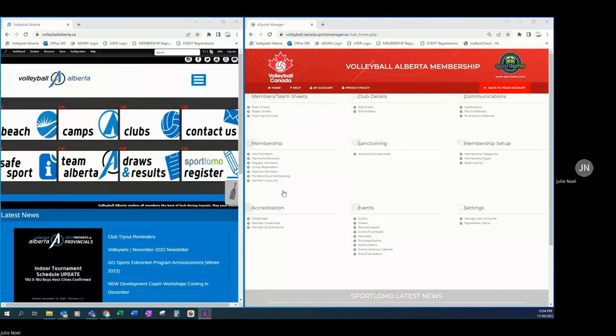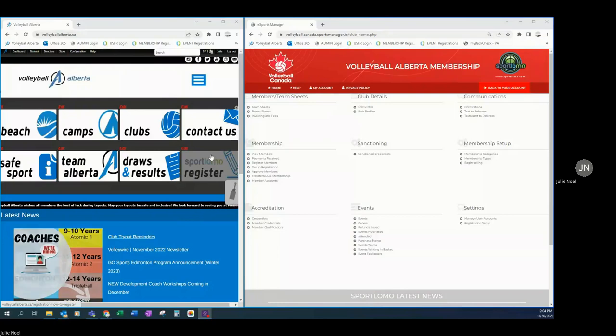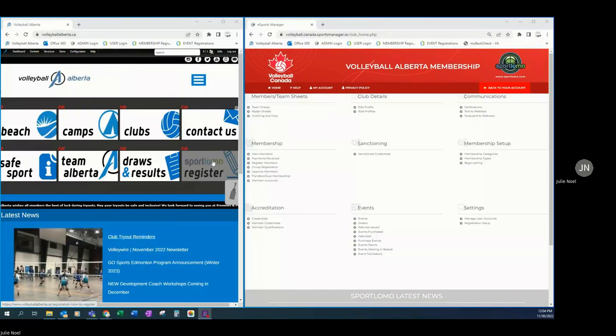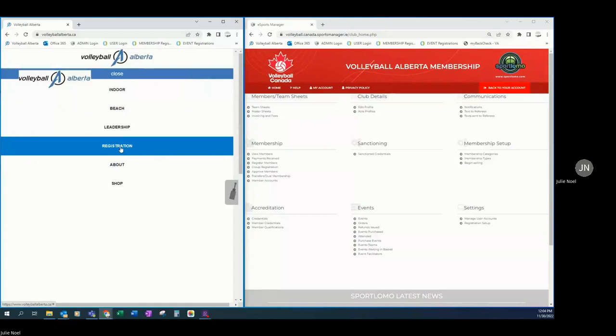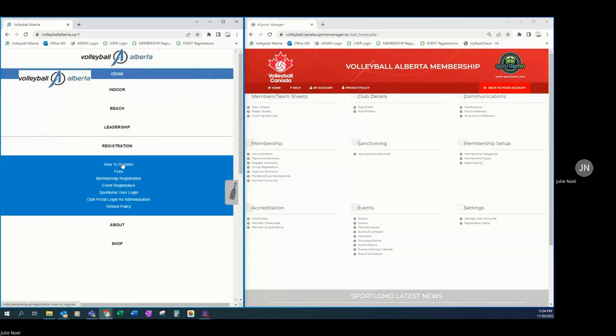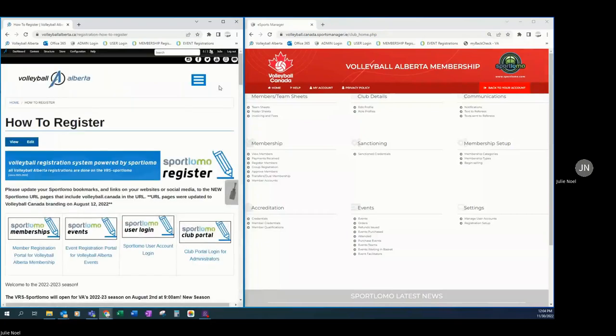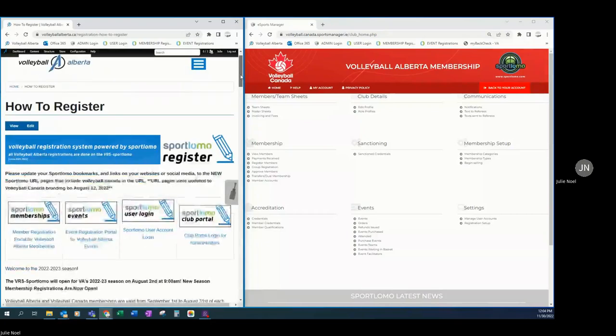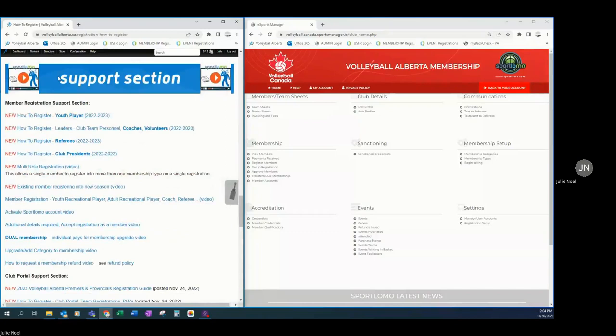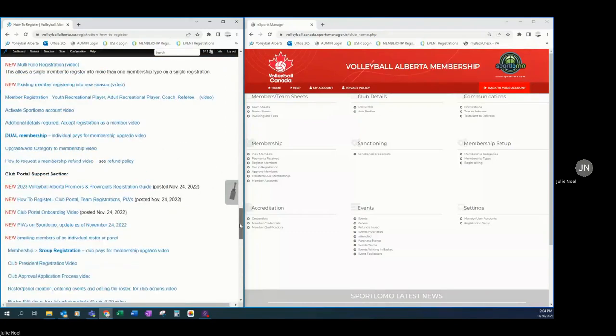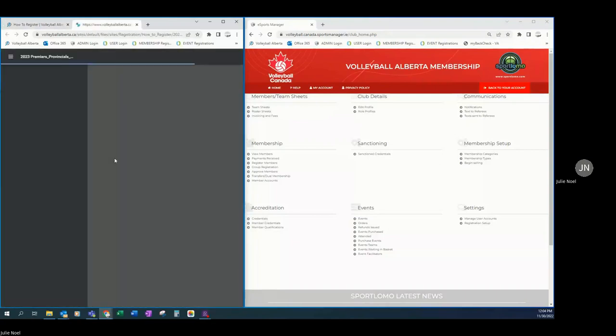To get started, always go to volleyballalberta.ca. We're going to make our way over to the how to register page where we can get there from our hot button icon or from our menu list, registration, how to register. We're going to scroll down to our support section and find the guide that is titled 2023 Volleyball Alberta premiers and provincials registration guide.